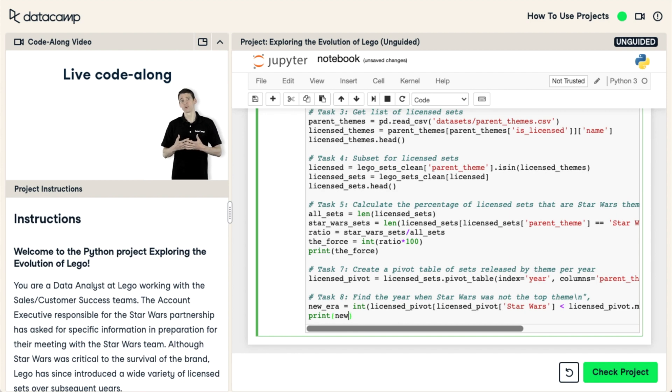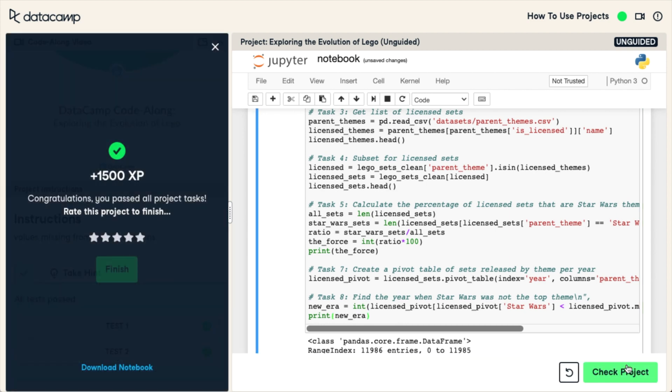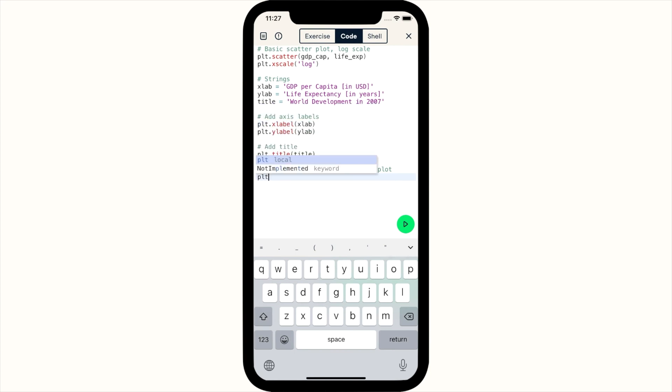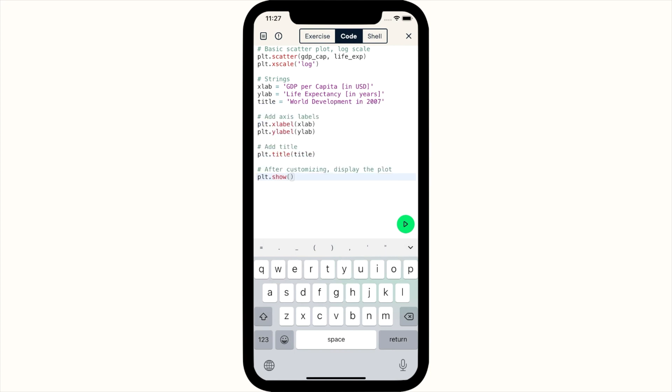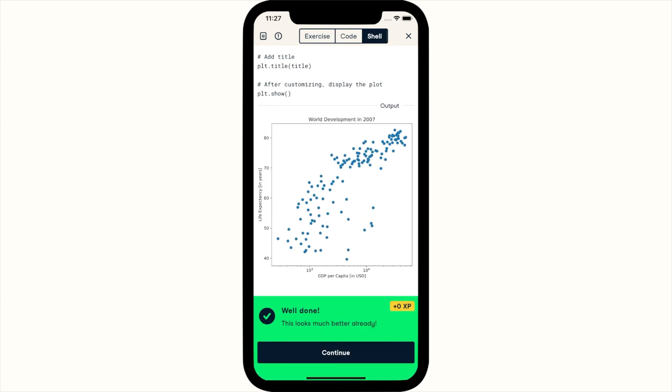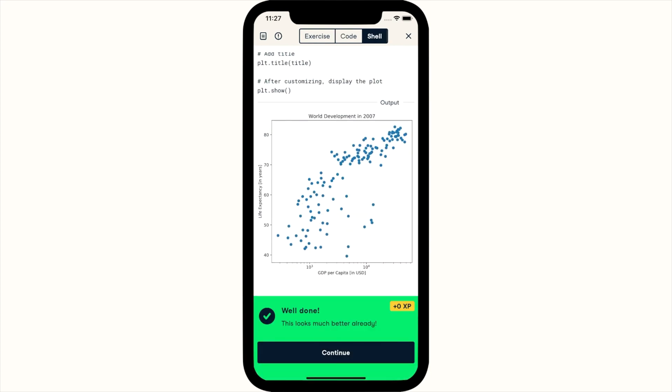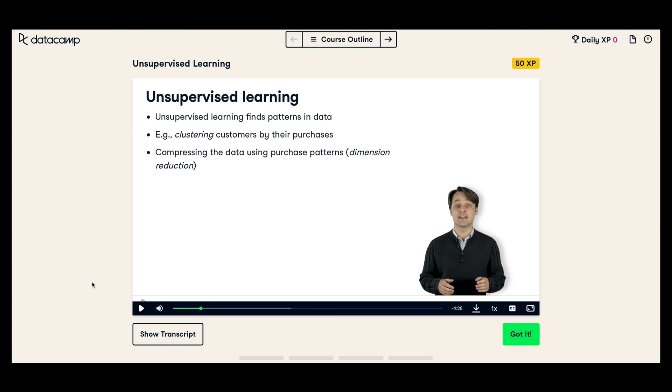Datacamp combines video classes with practical exercises and skills assessments to help guide you. The lessons are bite-sized and can fit your schedule and their mobile version also allows you to learn from anywhere. I'm currently taking the unsupervised learning in Python course.